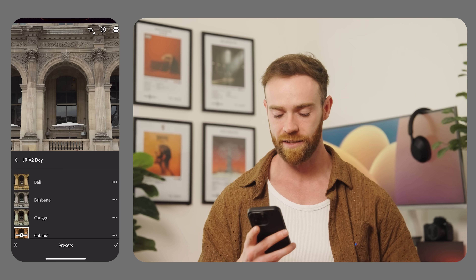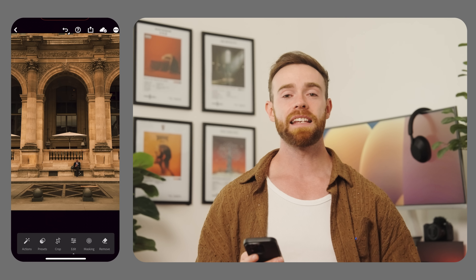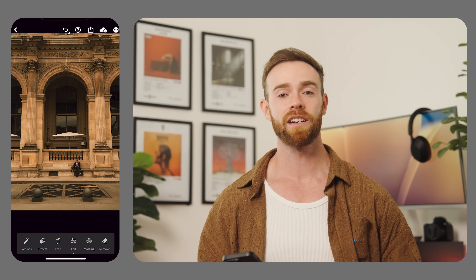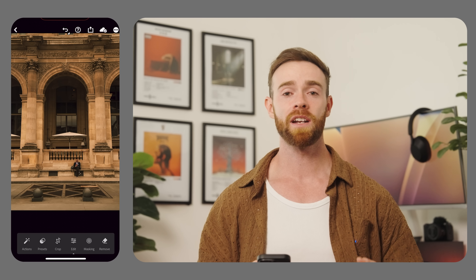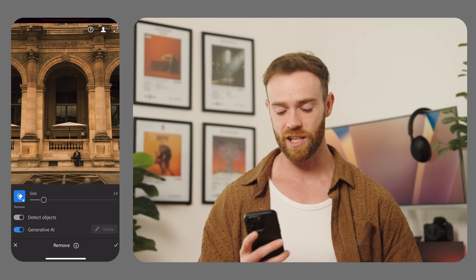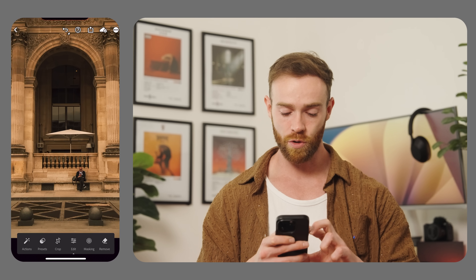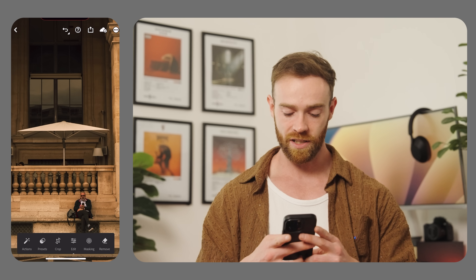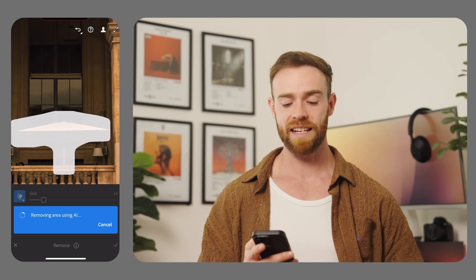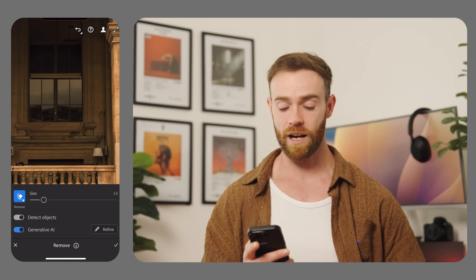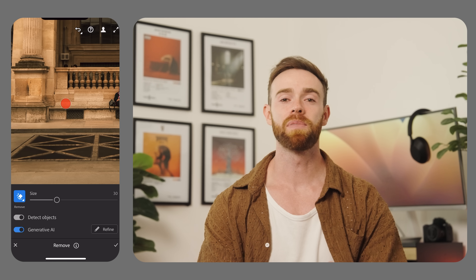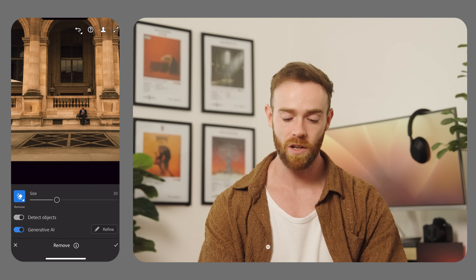I've just opened up a photo I took in Paris. I'm going to apply another preset. There are just a few things in this photo that I think are cluttering the image, so we're going to head back into generative remove and toggle on one of the new updates: Detect Objects. We're going to zoom into this umbrella, roughly draw around it, and it will detect the umbrella. As you can see, it's done a great job detecting and removing the umbrella, and the image is completely decluttered.